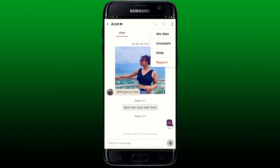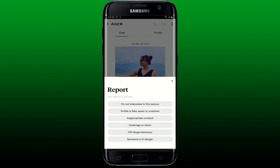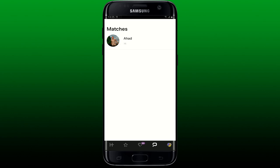Select a reason for reporting and blocking the person from the list. After you select one of the options, you'll be able to block them from your Hinge account and their message thread will also be deleted.